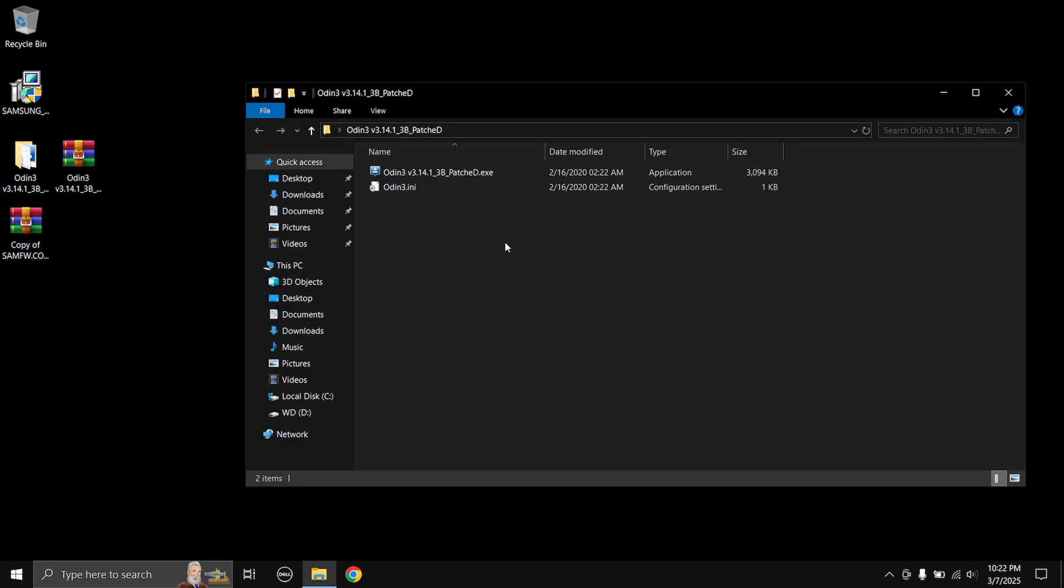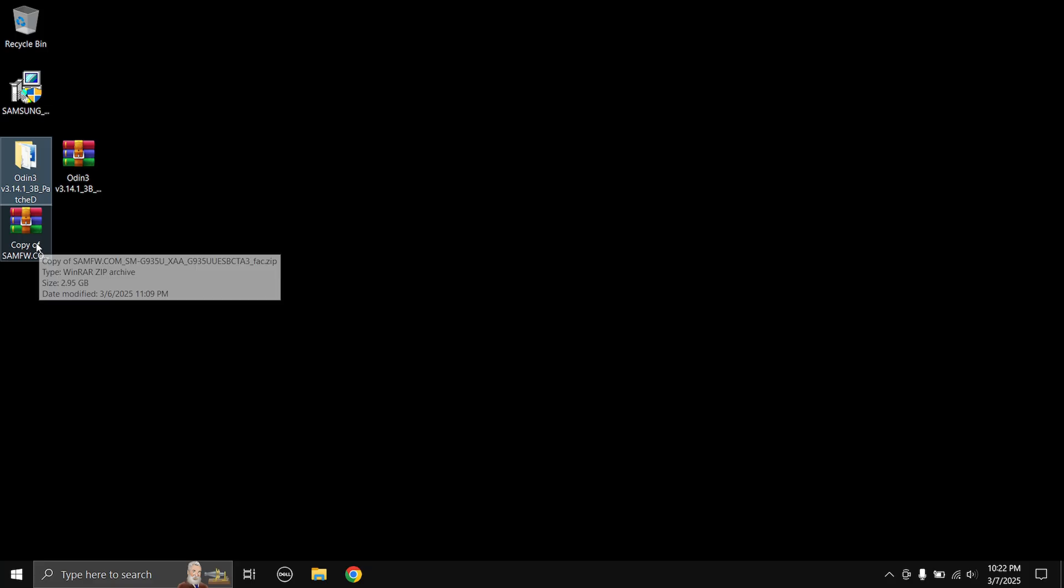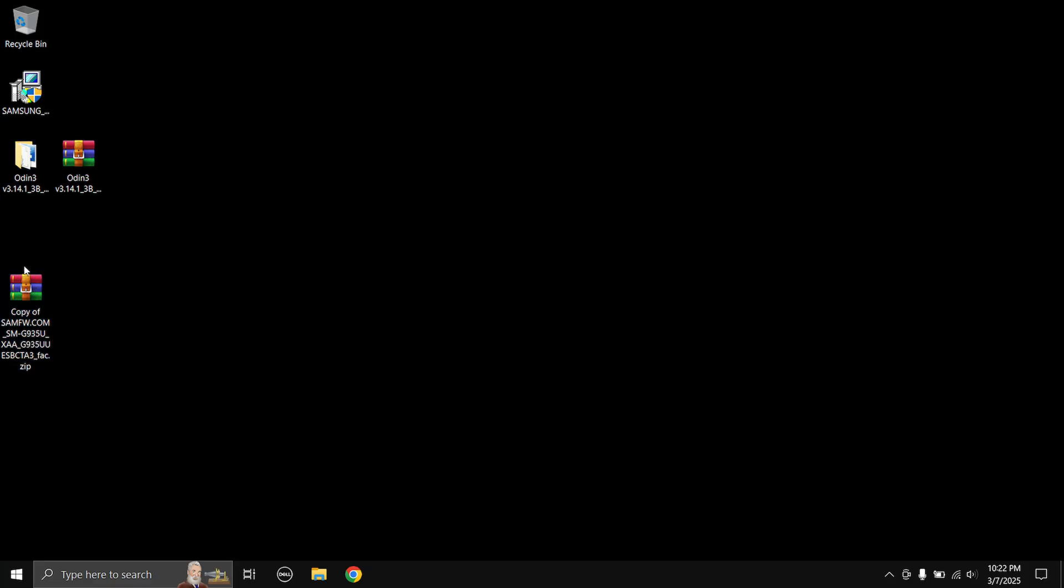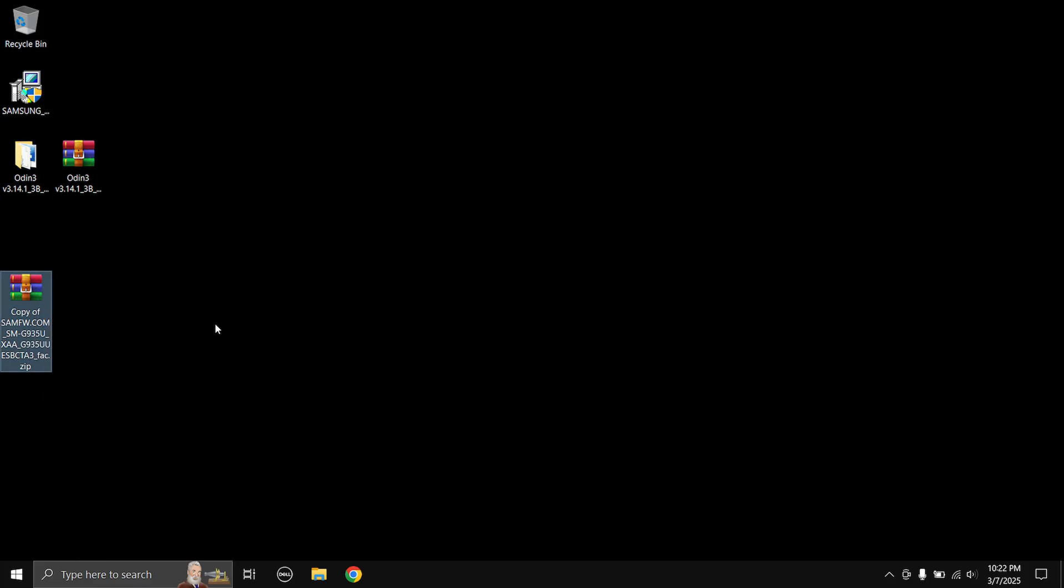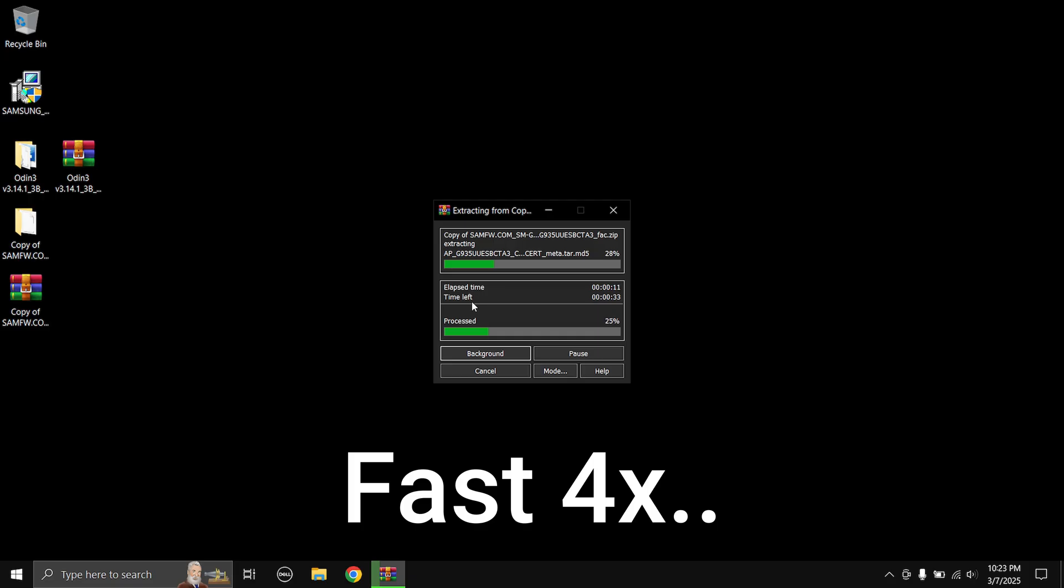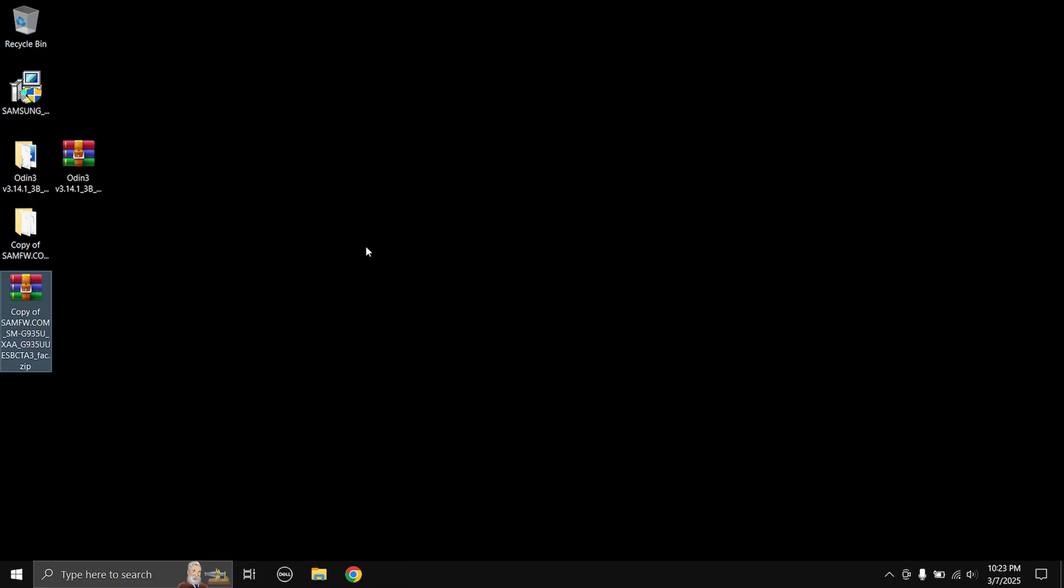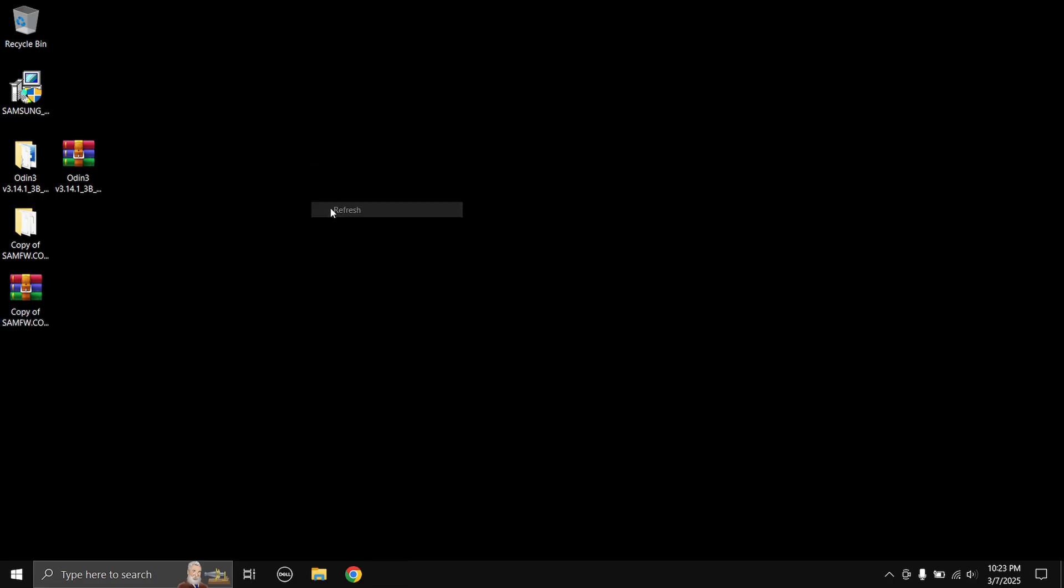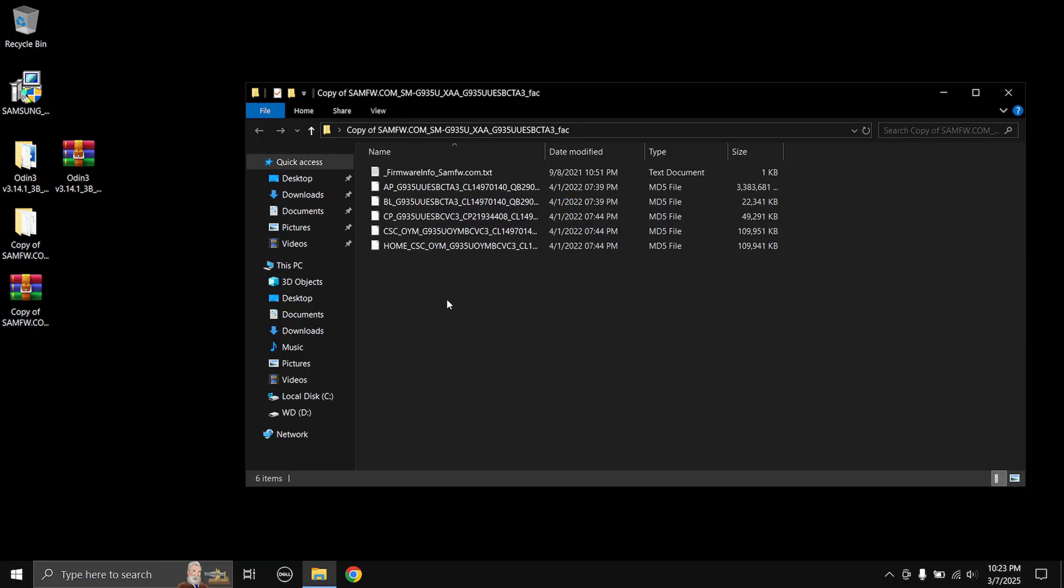There's our Odin over here and now let's extract our firmware. Right click, select extract to. Again you can use any extracting tool over here. Now you just have to wait until the zip file extracts.